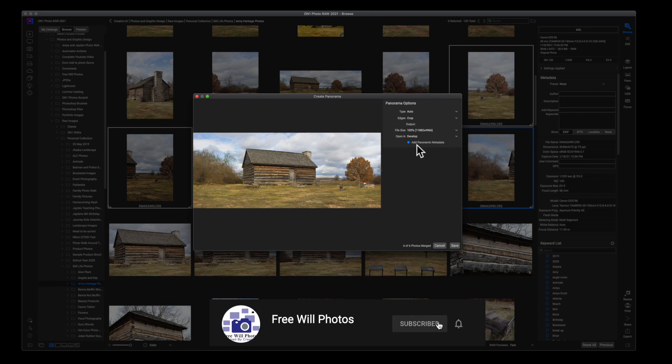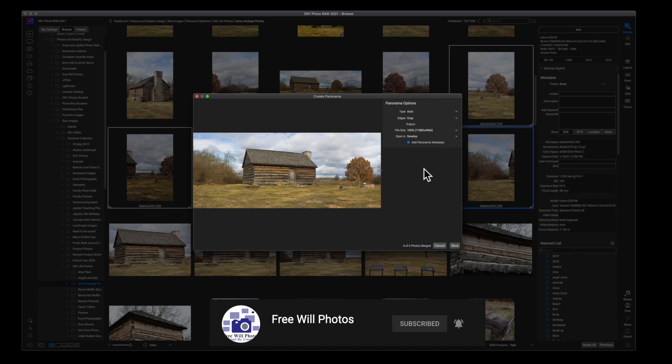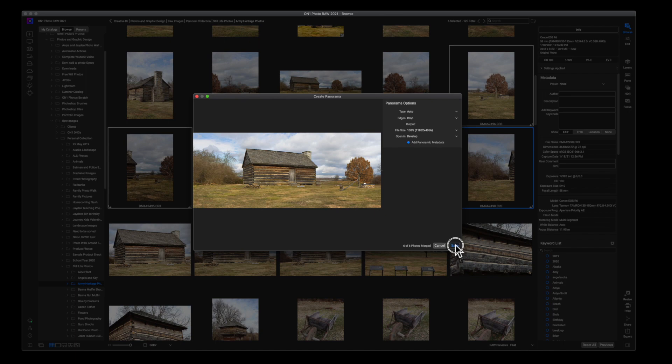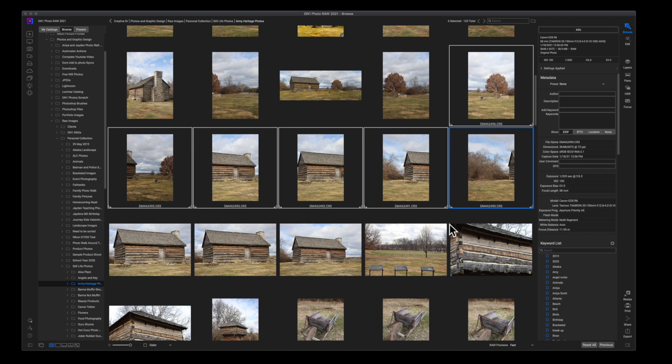And then you can add panoramic metadata. If you have metadata that's inside of your image, then you should absolutely add the metadata. I'm a huge fan of adding metadata, so I'm going to click Save, and this is going to take us into our Develop module after it obviously saves.